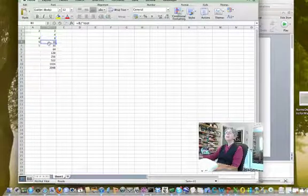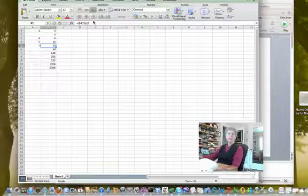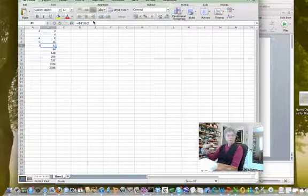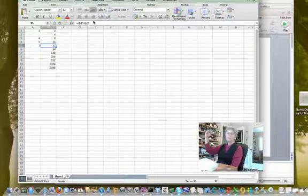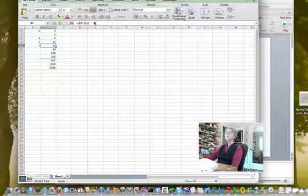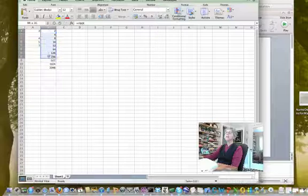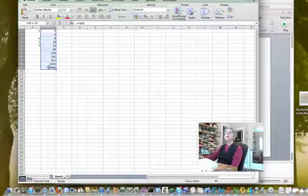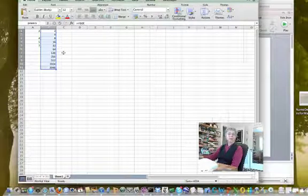So I got a list of powers and you can see it's using relative addressing, so it's changing it each time to be the cell above times the root. And then what I did was to select this whole range and I named it powers.